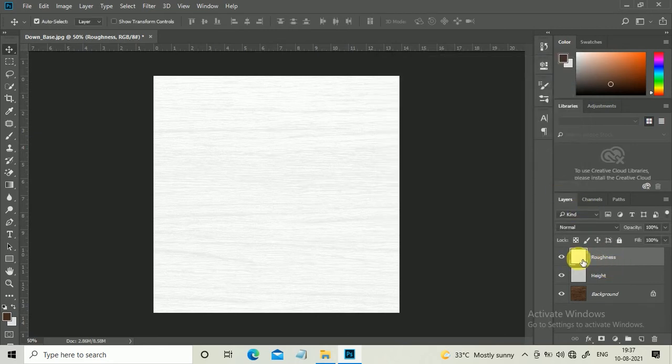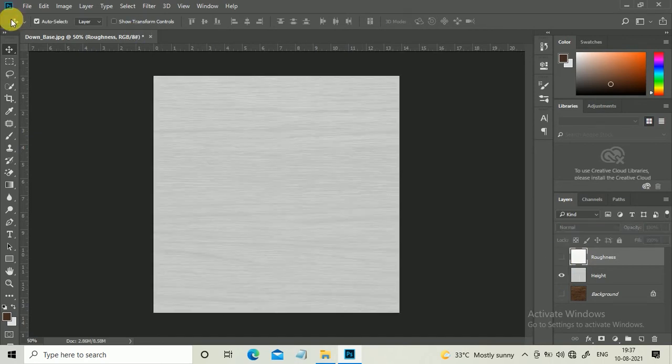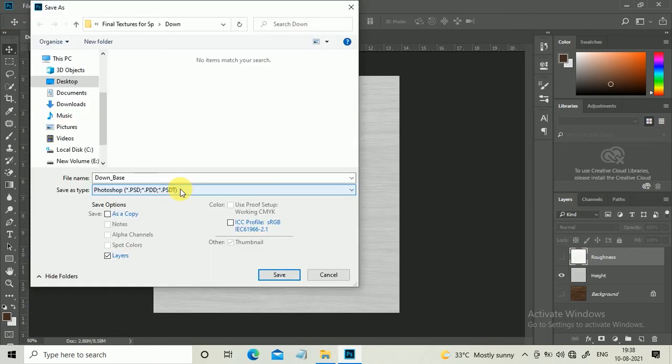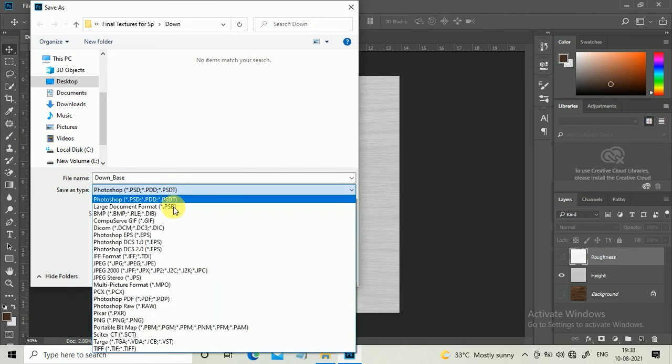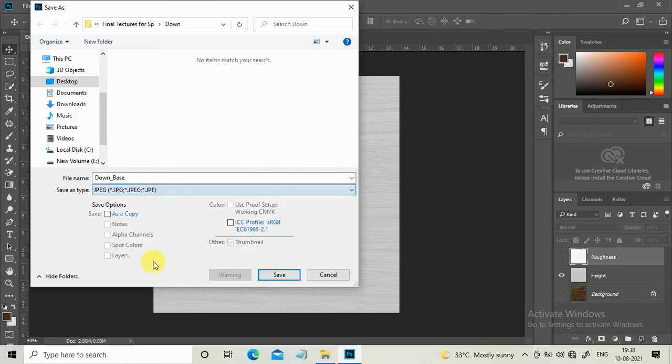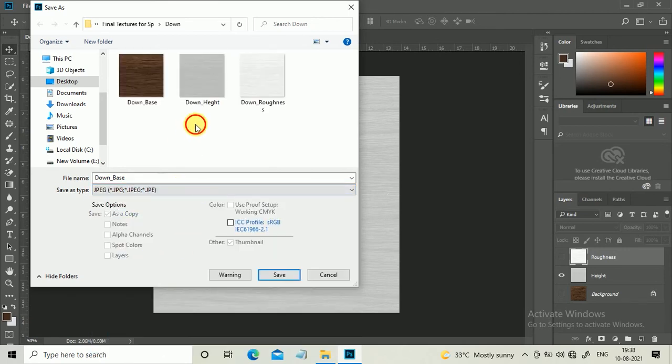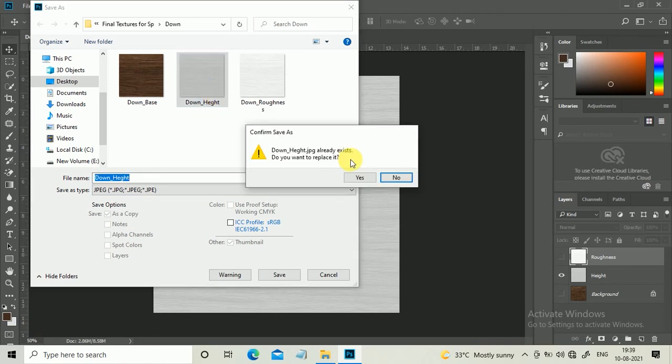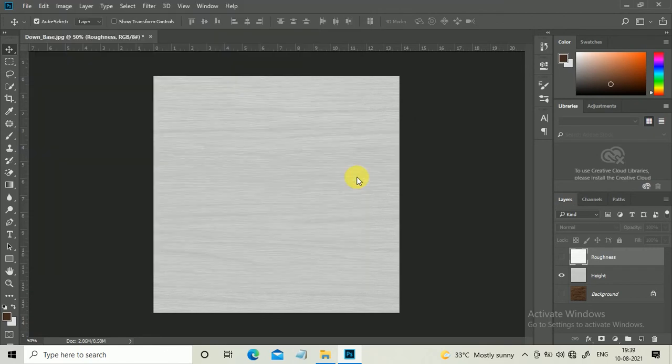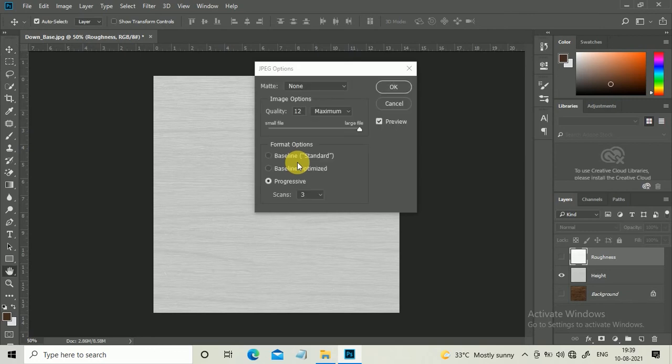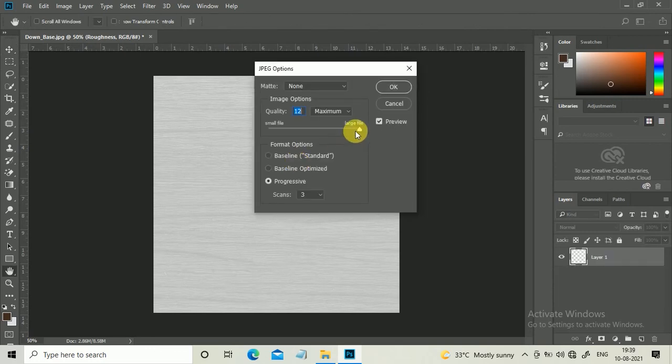Now save your files. For Save As type, select JPEG. I've already saved it, so I'll do it again for you. For large files, increase the quality slider.